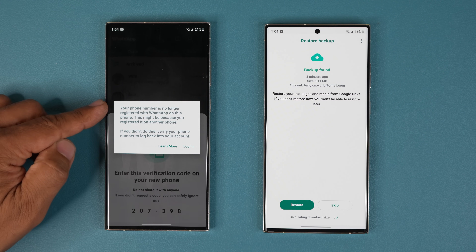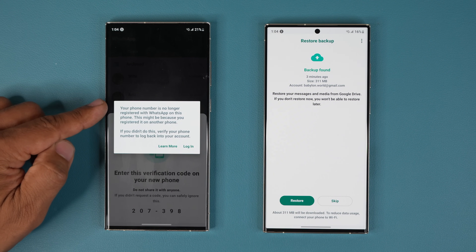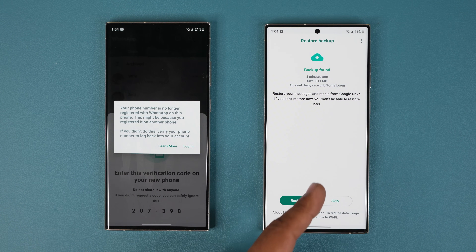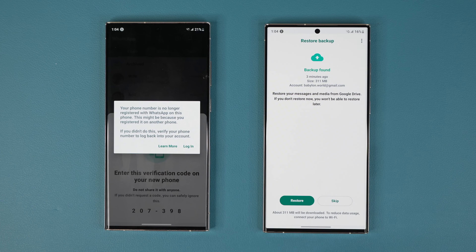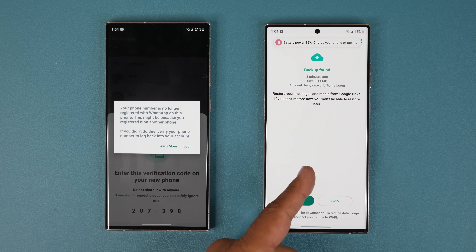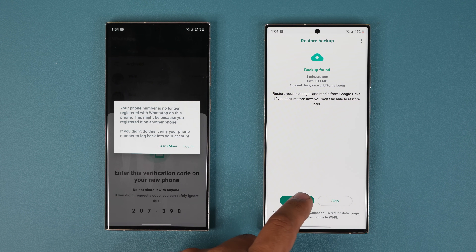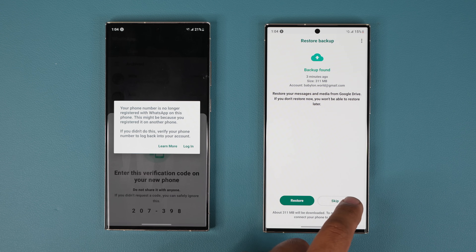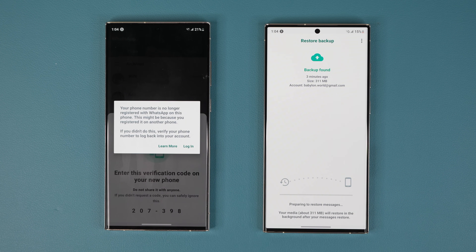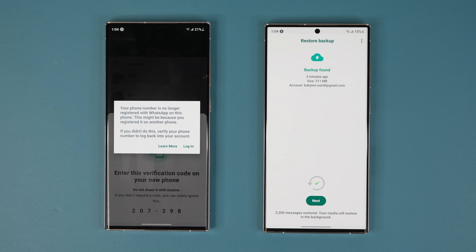It says your phone number is no longer registered with WhatsApp on the old phone, so that phone is no good. But it's also going to tell you: we have found a backup. That transfer process makes sure that the phone finds a backup. From here, all you do is tap on Restore. You can skip this and still do it later, but tap Restore now — that's going to restore your messages, your videos, and all your media.